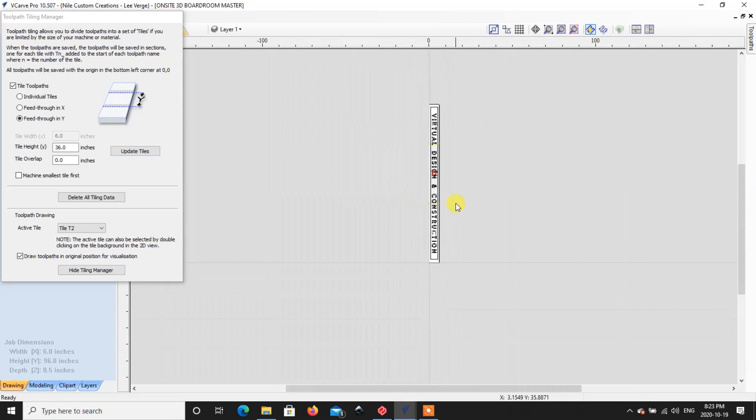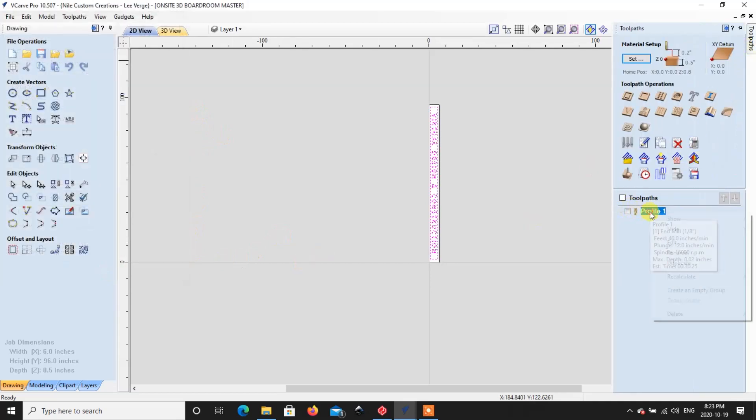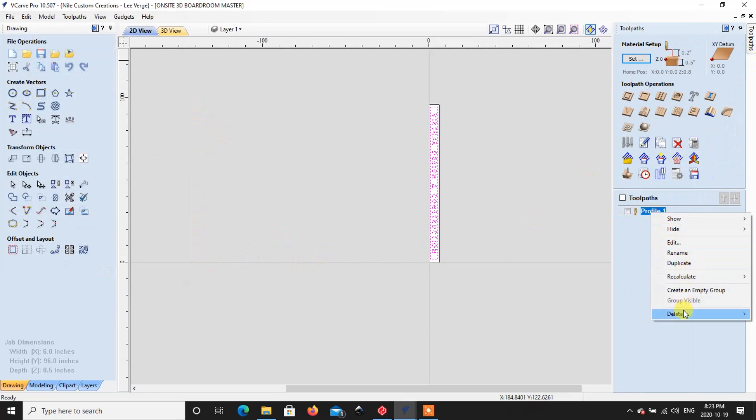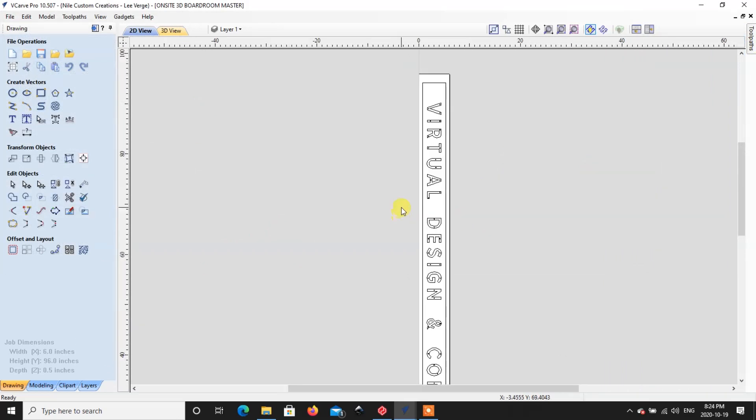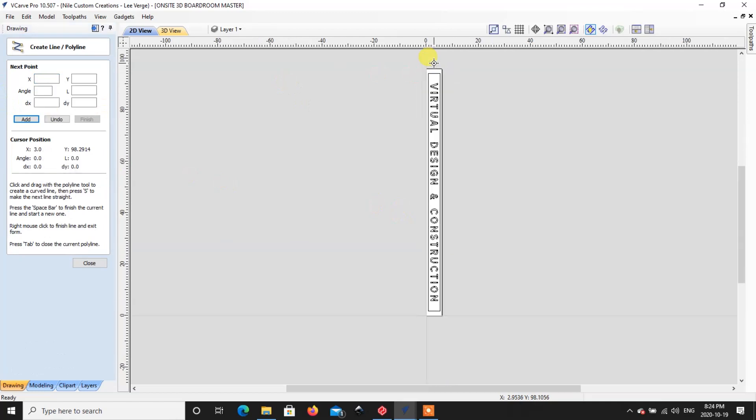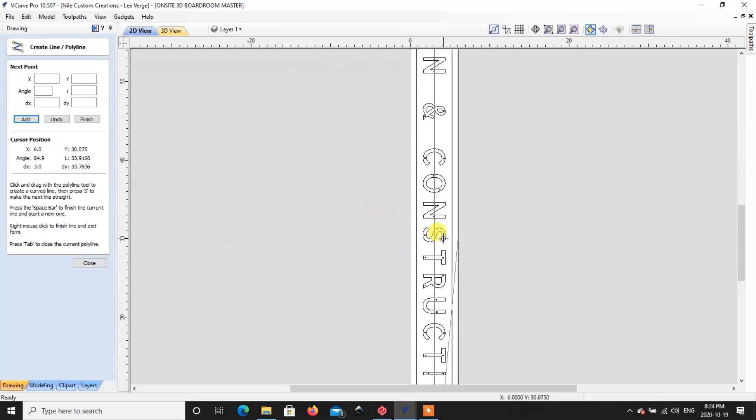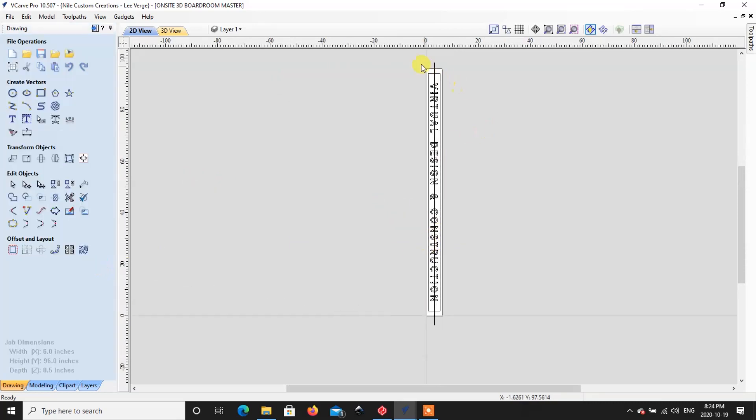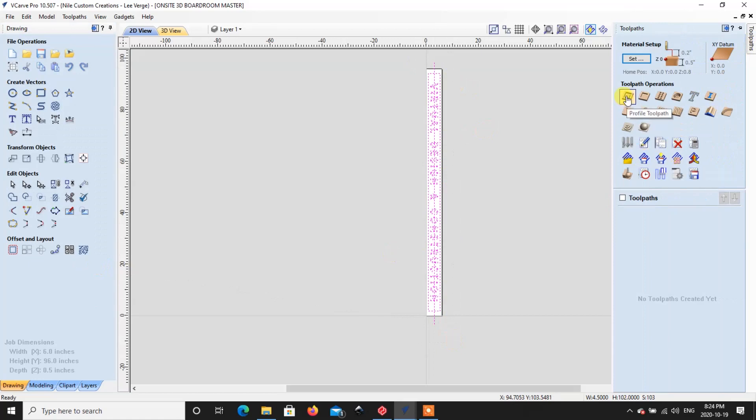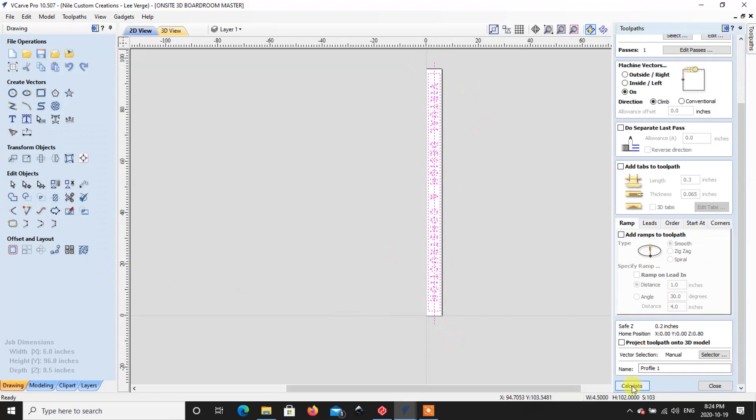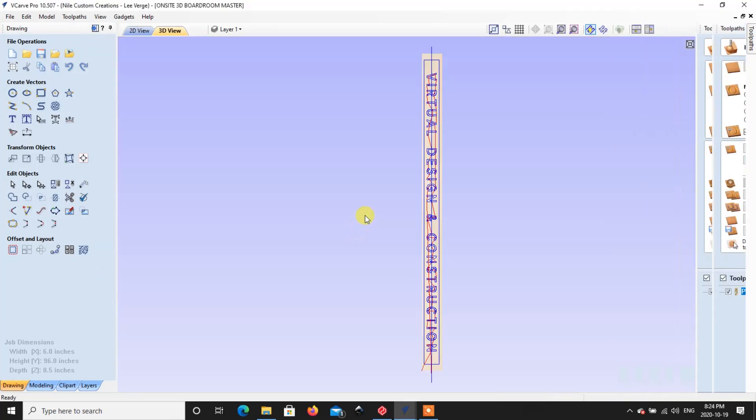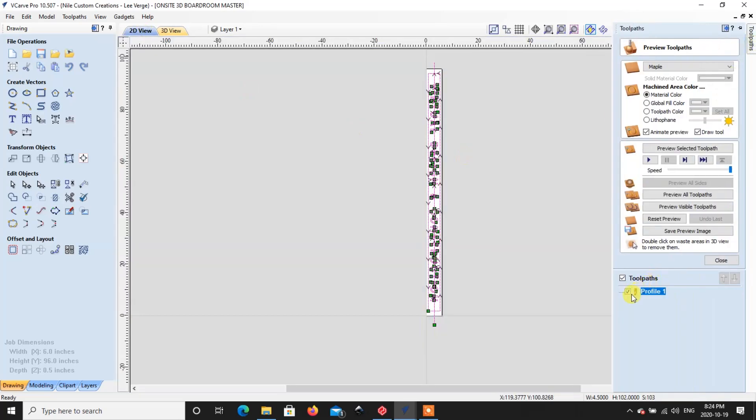And actually what I'm going to do to make life even easier is, for right now, I'm going to hide the tile manager. I'm going to come here to toolpath profile, I'm going to delete this, and what I'm going to do here is I'm going to draw a line straight on through. Now that line is straight. We'll just bring this on back and calculate. Yeah, we got duplicate vectors.